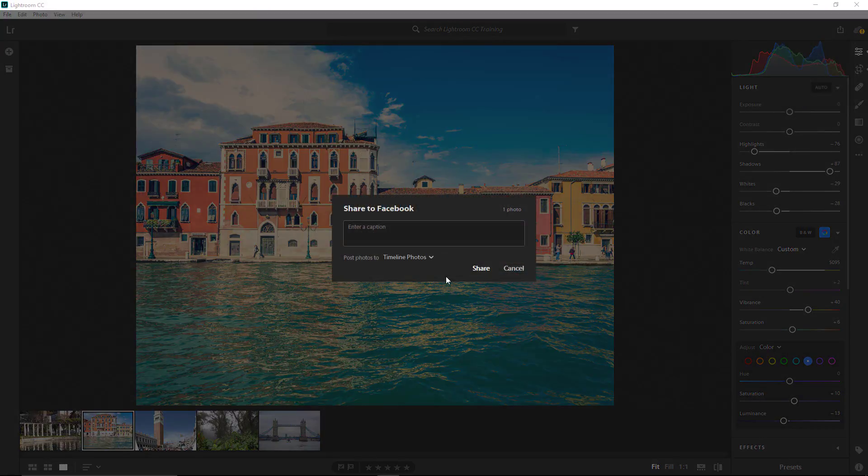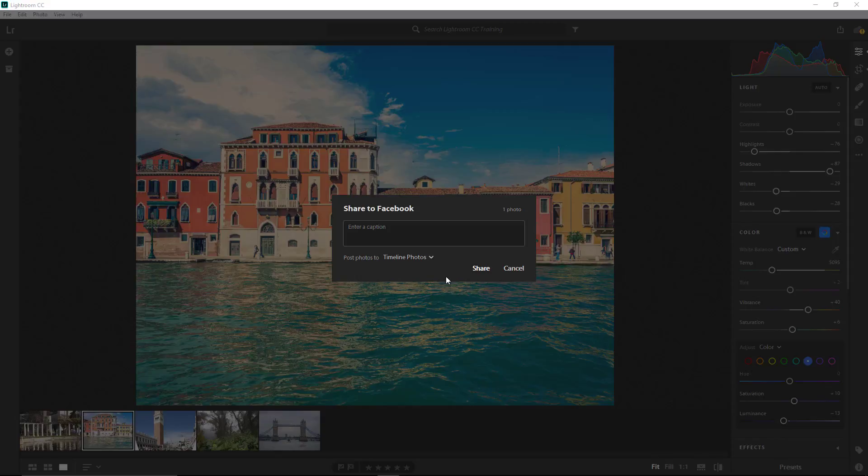The first time you try to do this, you'll have to enter your Facebook credentials, but you can enter a description in this box and select an album where you want the photo to be shared. Then click on the Share button to share this to Facebook. So those are the exporting options you have in Lightroom CC.